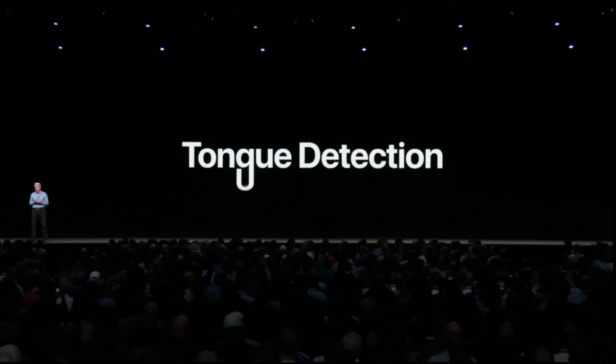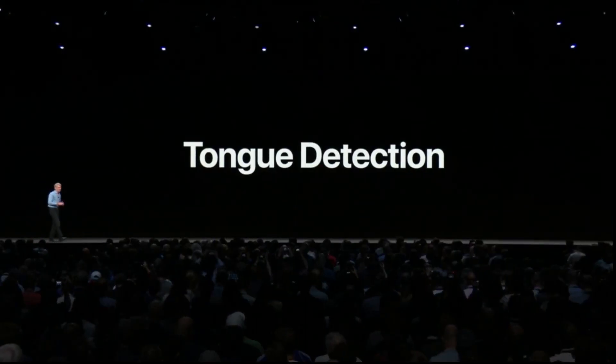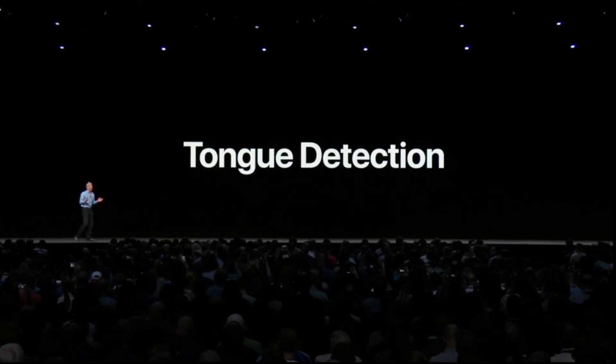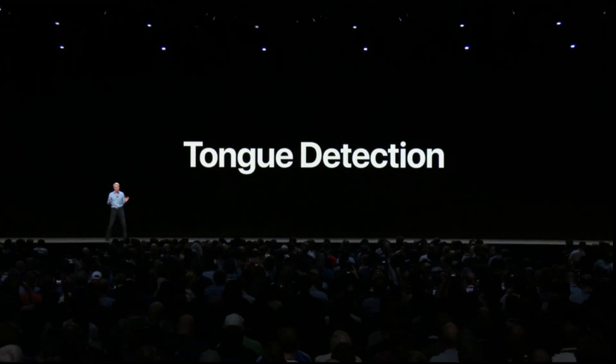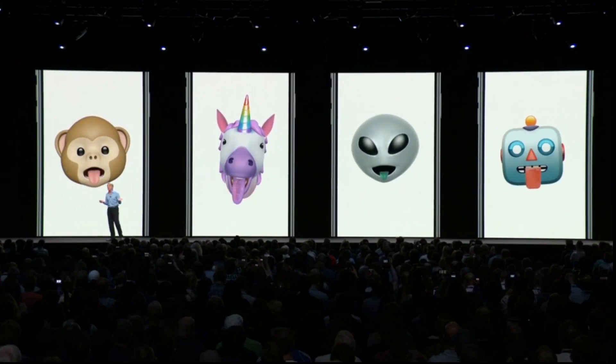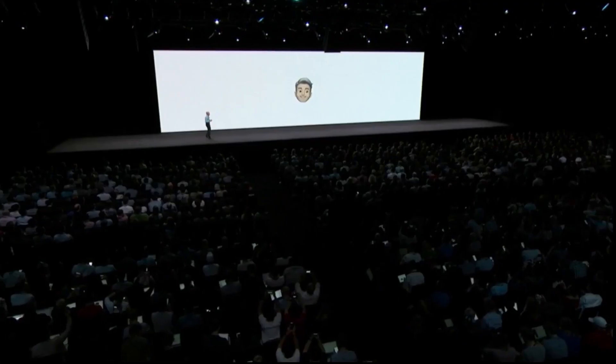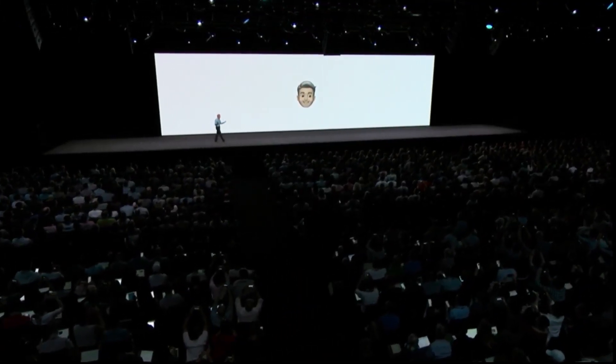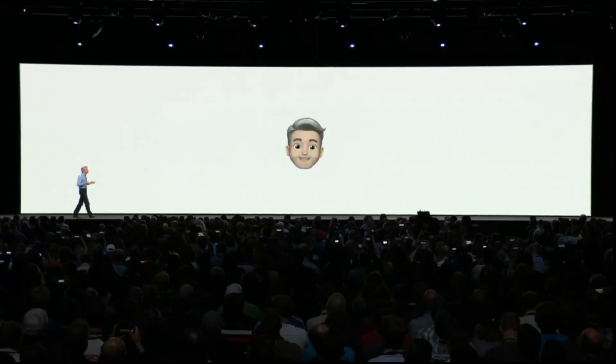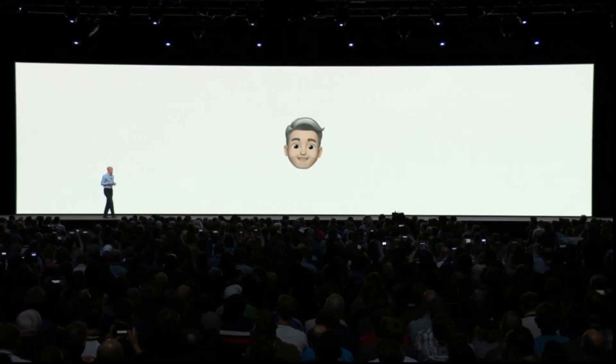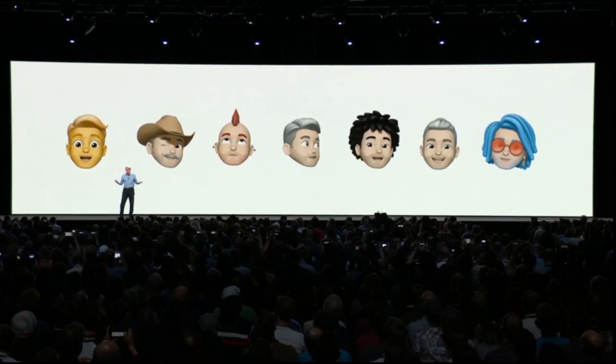This year we're taking Animoji to a whole new level with the breakthrough new technology we call tongue detection. Now you can make your favorite Animoji do this. With Memoji, you can create your very own personalized Animoji — these can look like you, or the real you. We are bringing fun effects into the Messages camera.